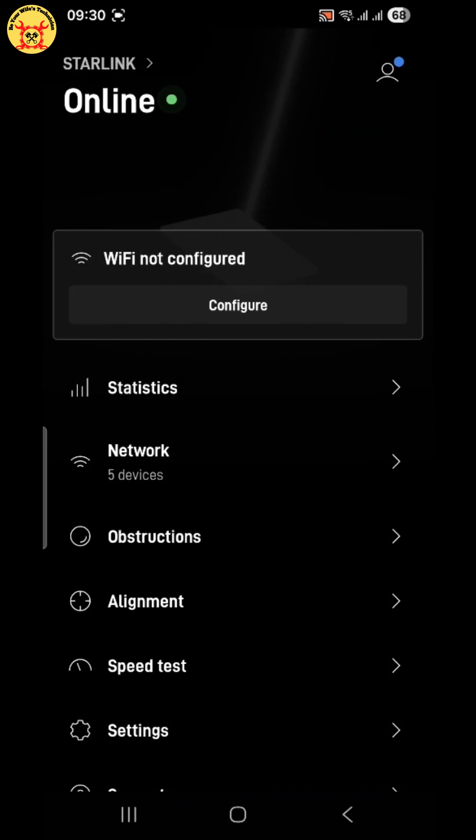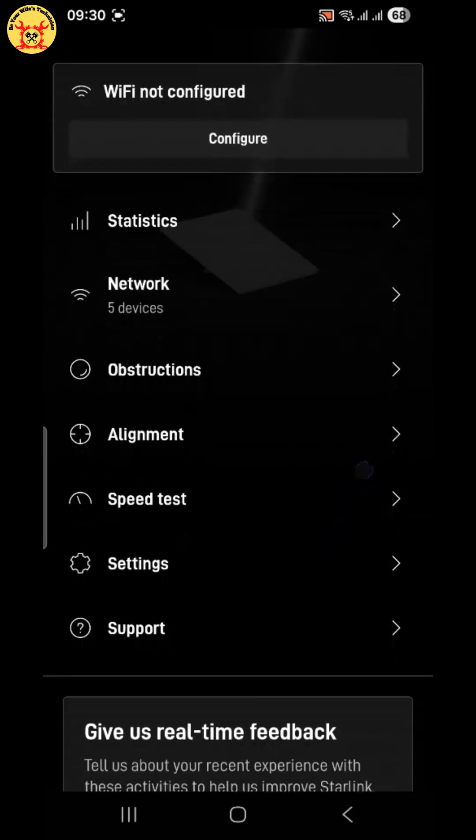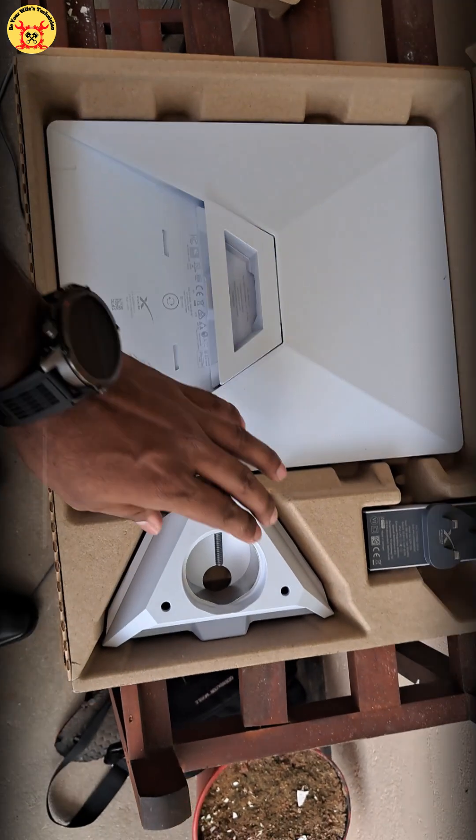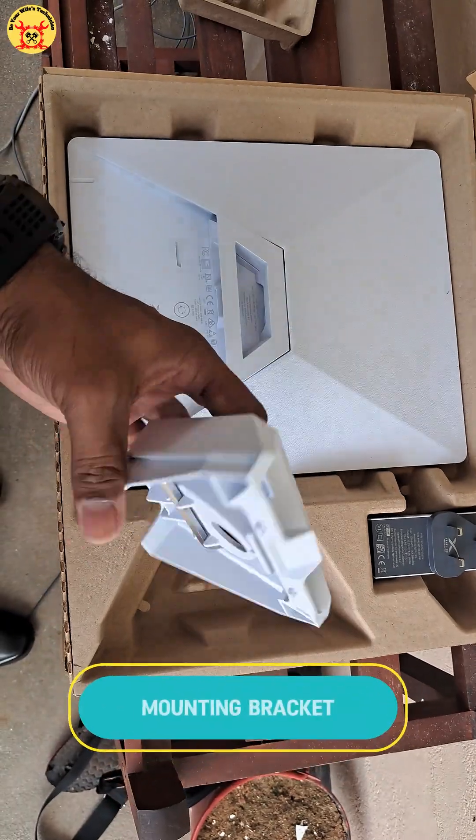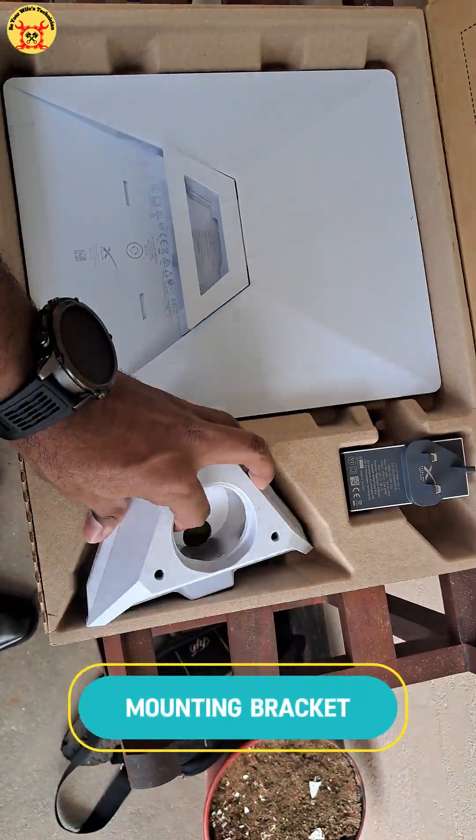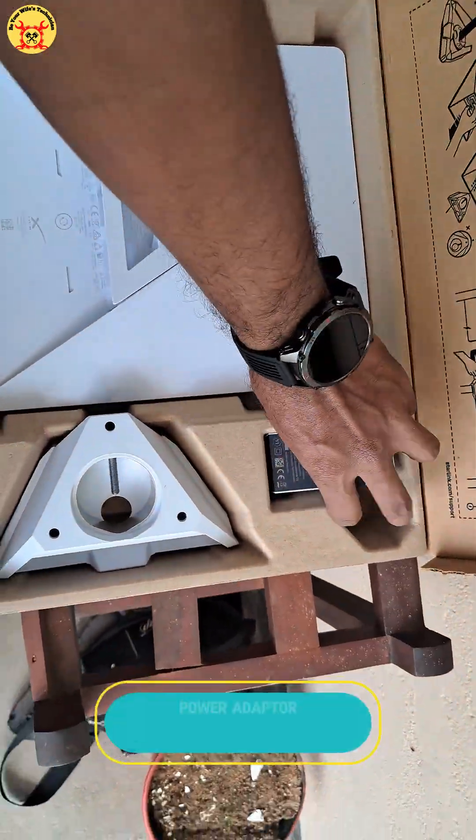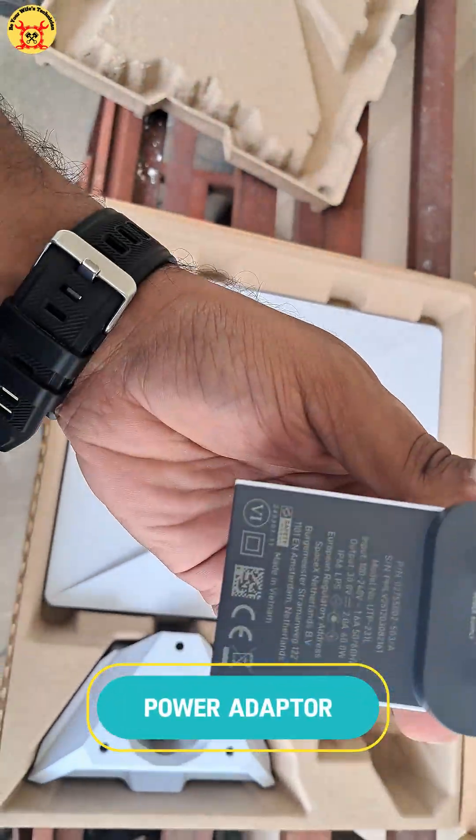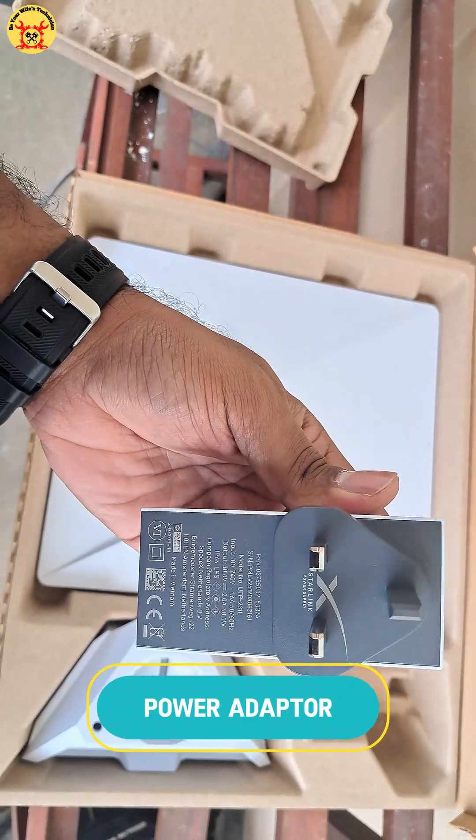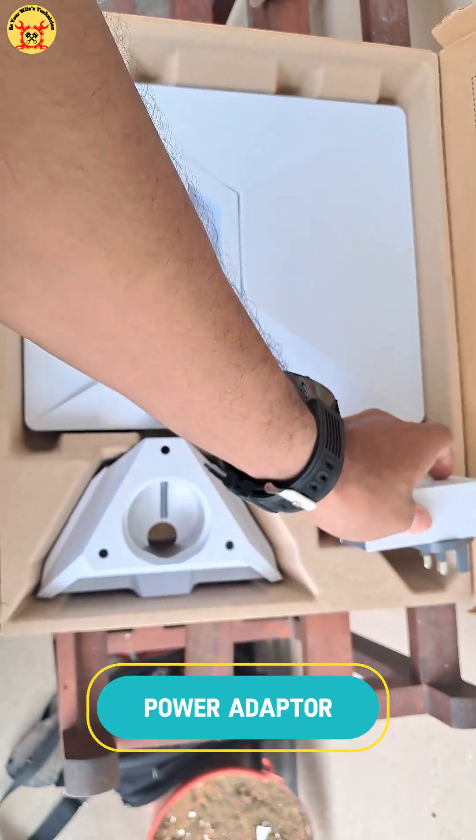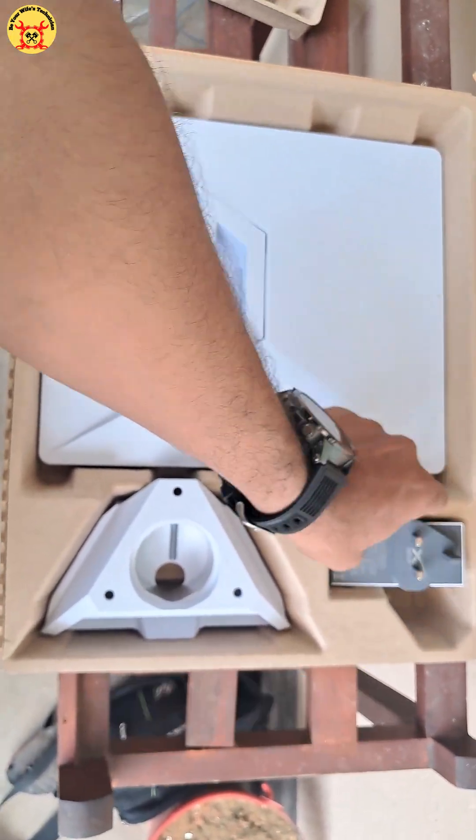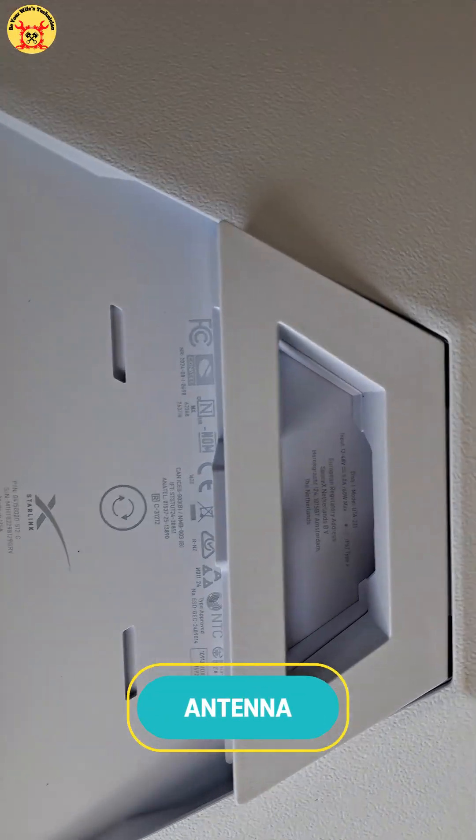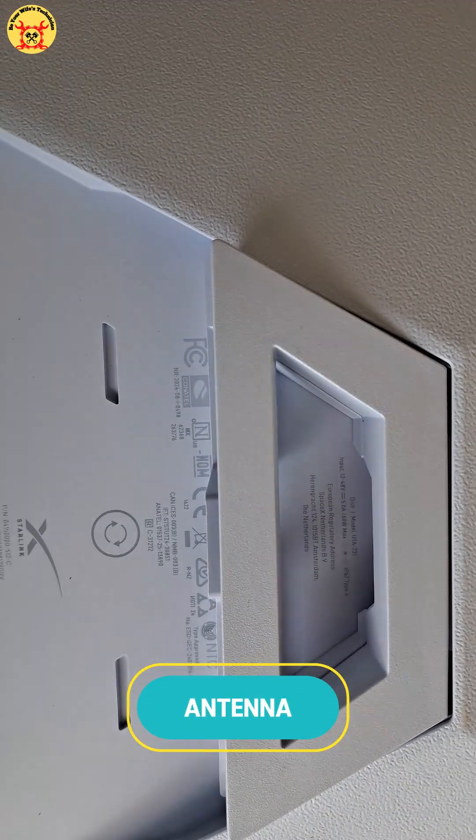And that's it. Your Starlink Mini is fully set up and optimized. If this video helped you, give it a like, share it with a friend, and subscribe to Be Your Wife's Technician. Because real husbands don't just watch tutorials. They fix things.